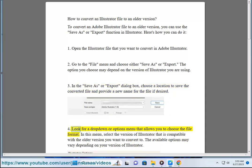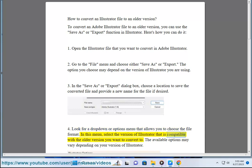4. Look for a drop down or options menu that allows you to choose the file format. In this menu, select the version of Illustrator that is compatible with the older version you want to convert to. The available options may vary depending on your version of Illustrator.